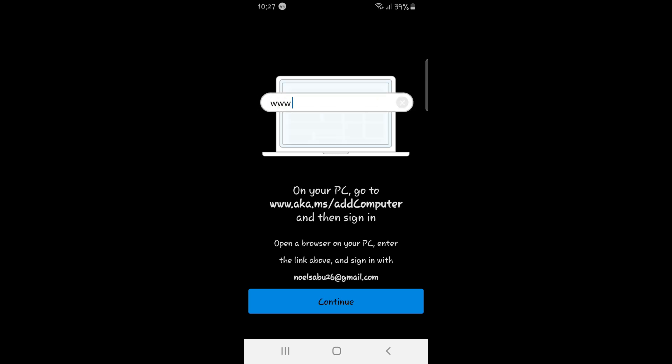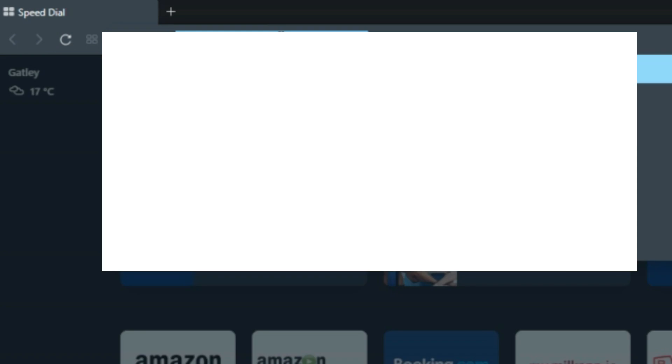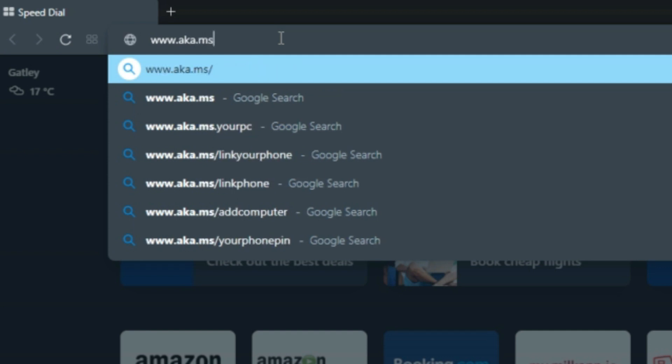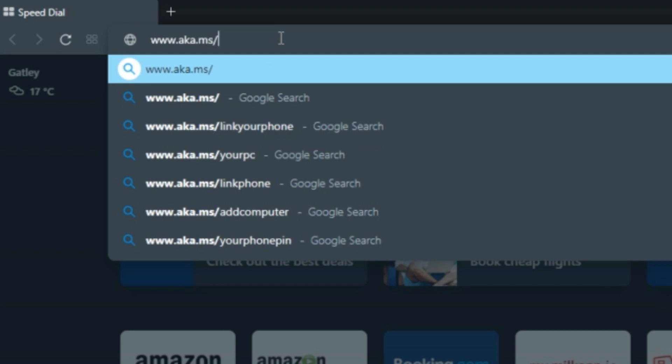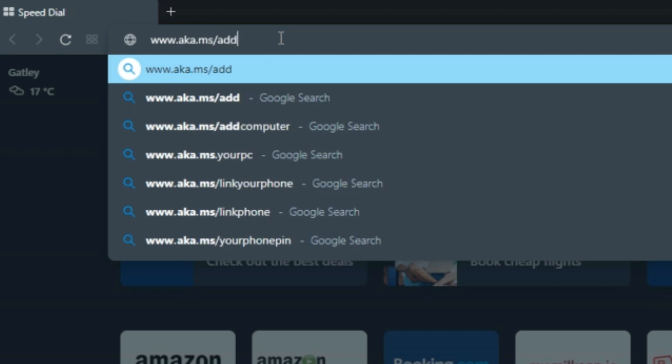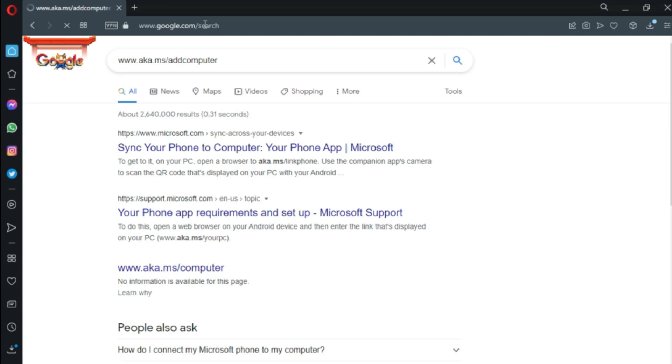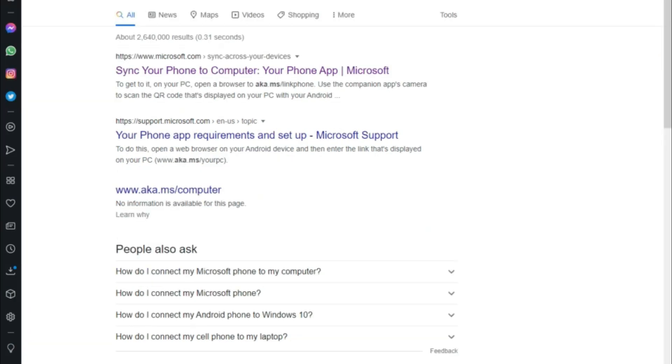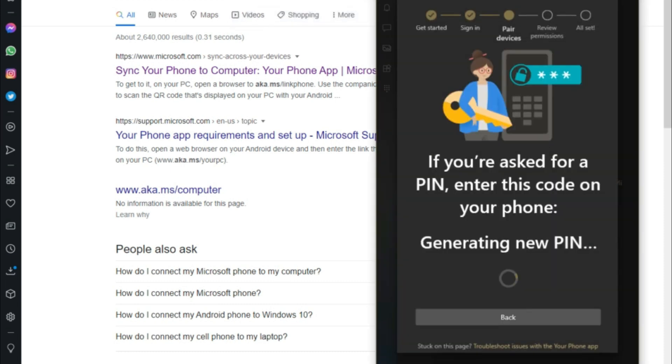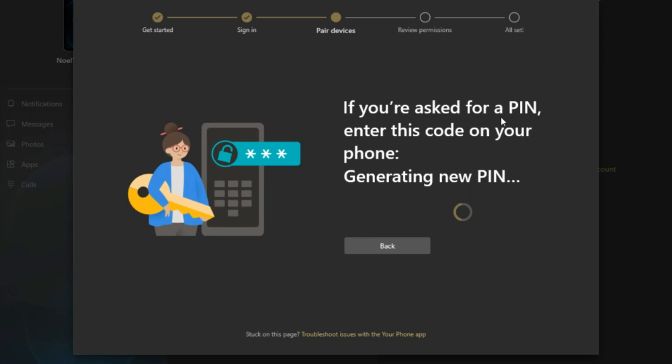So let's just get straight to the PC. Here I'm going to search www.aka.ms slash add computer right there. It says open your phone. Make sure you search on the taskbar. And it says it's generating a new PIN.